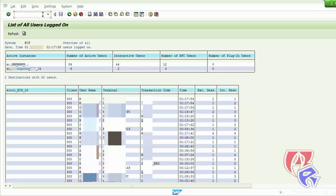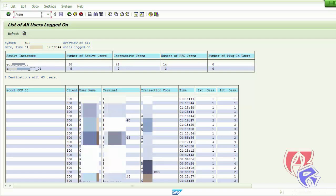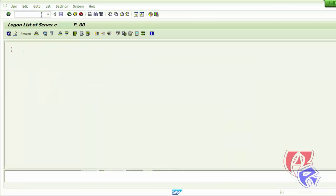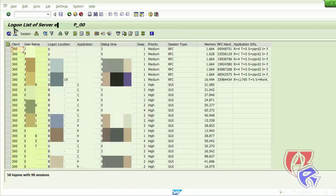The next T-Code we will look at is SM04, which lists all the users logged in to a particular instance. Here this is the instance, and 58 users are logged in with 90 sessions.